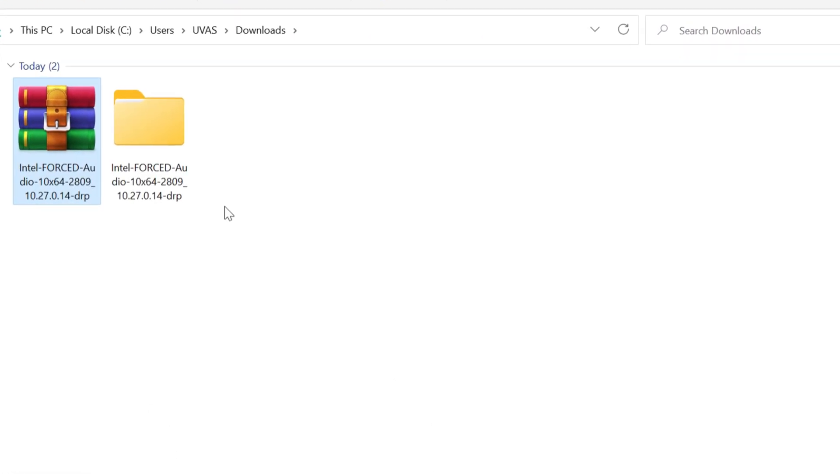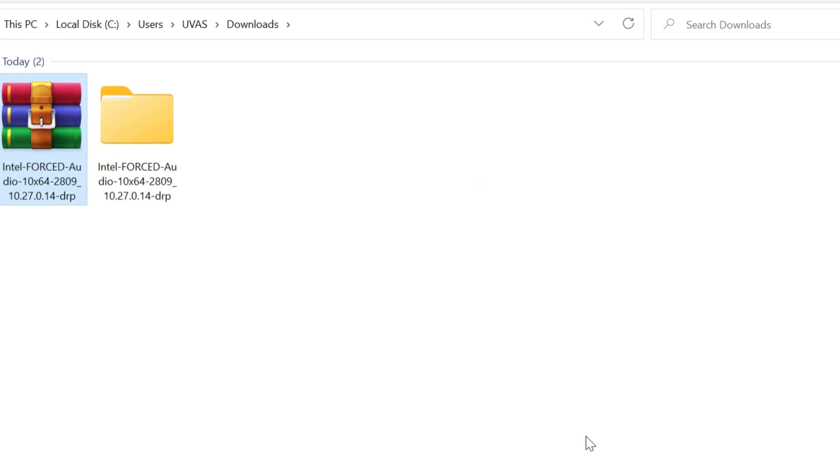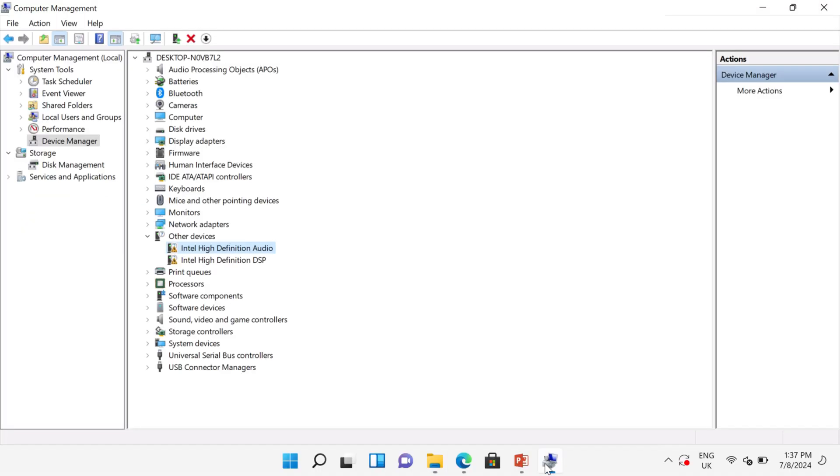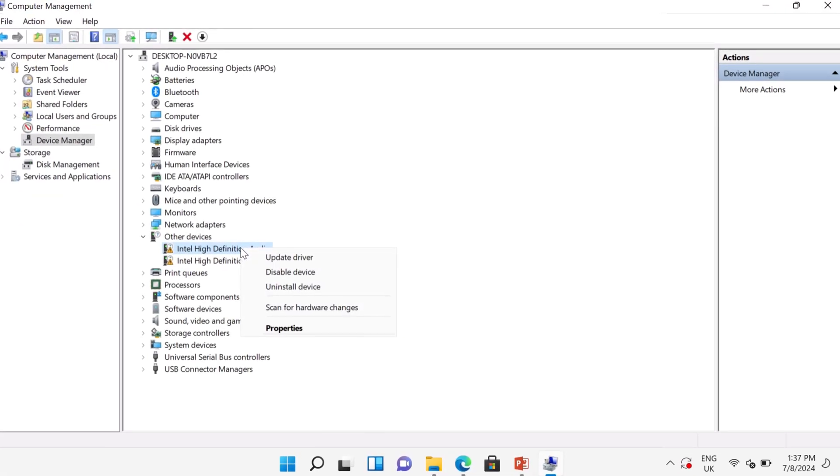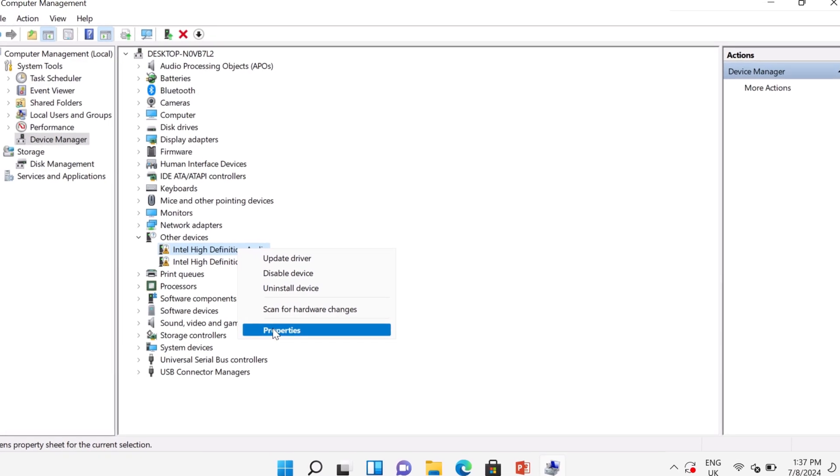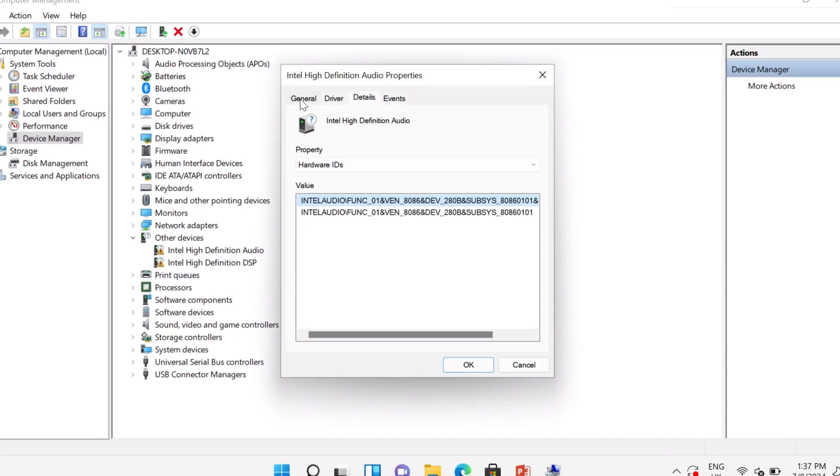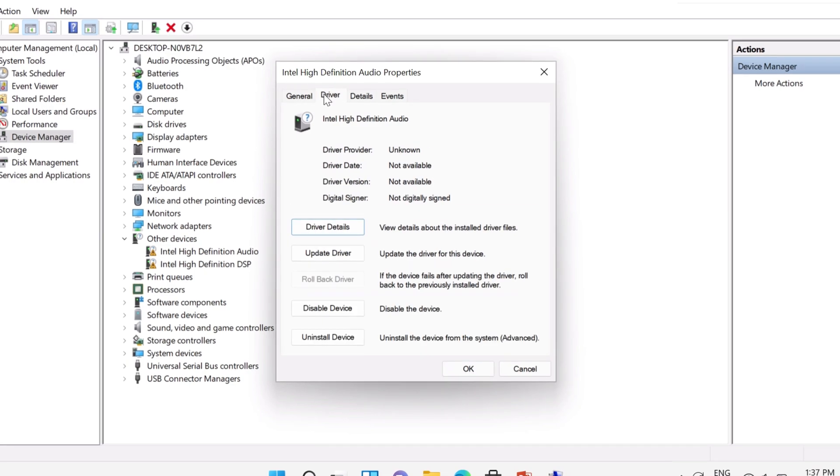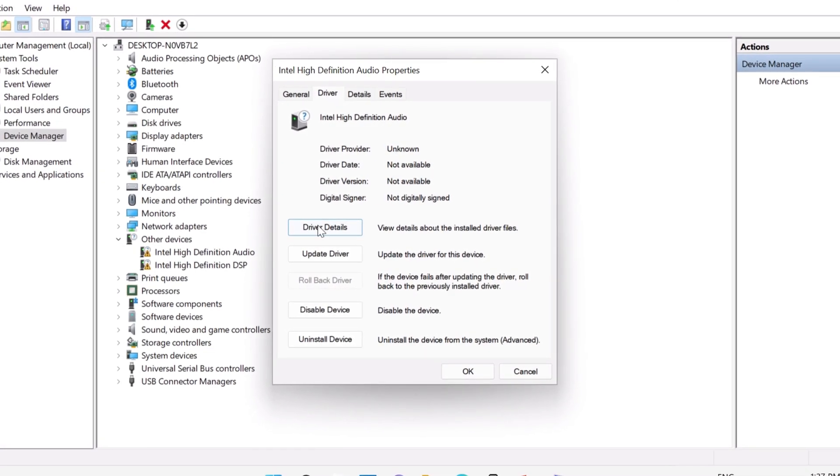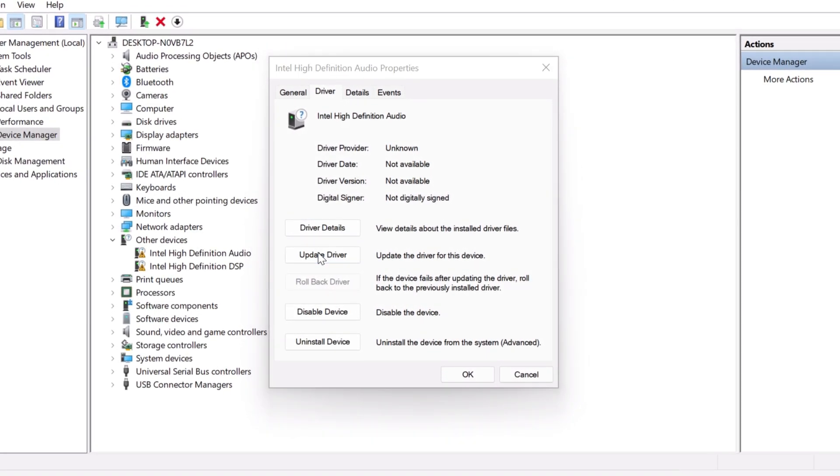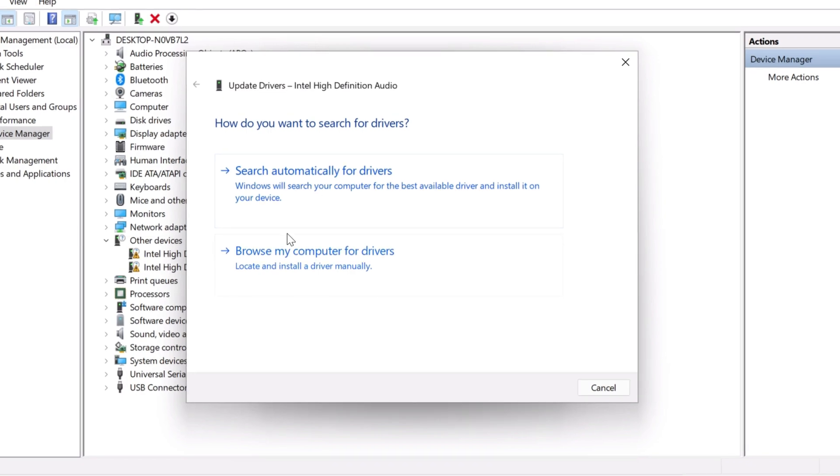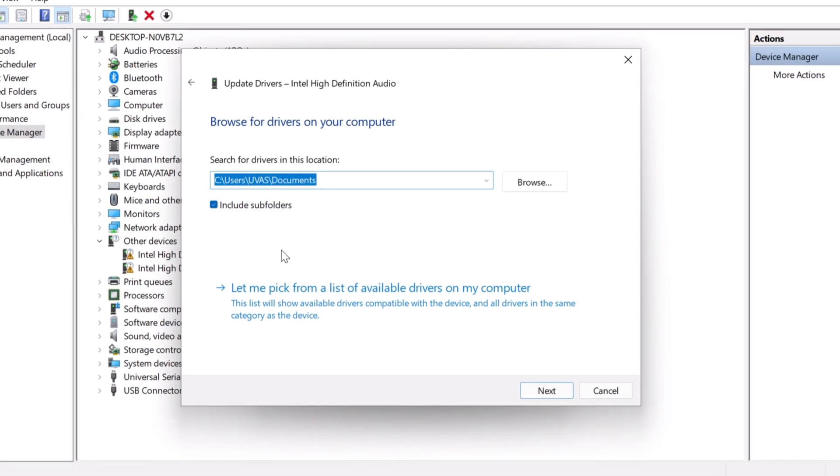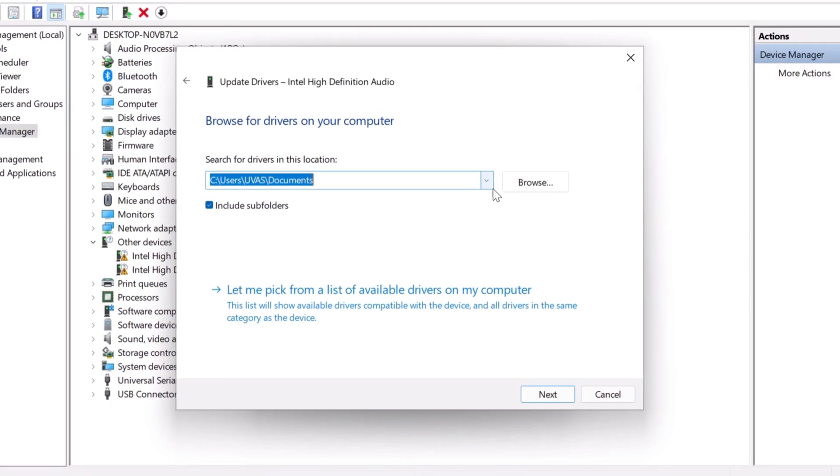Now go back to Device Manager and right-click on the missing driver and go to Properties. Now click on Driver tab and click on Update Driver. Select browse my computer for drivers, click on Browse button.